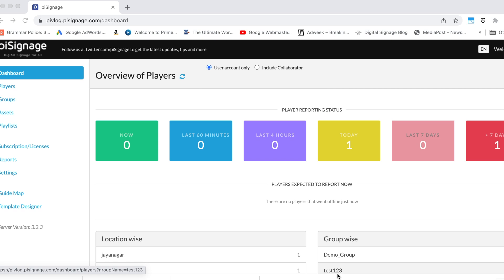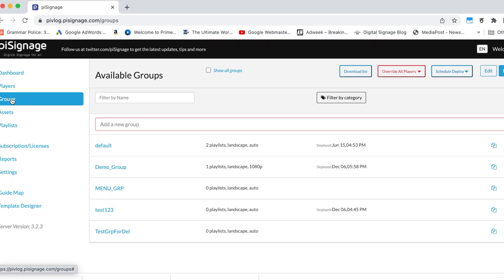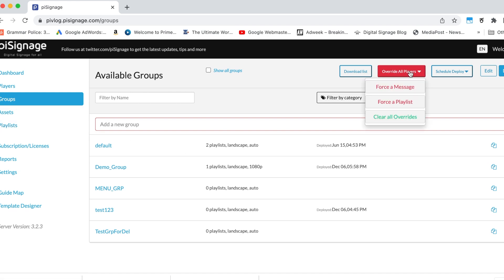Log into your account. Go to Groups tab. In the top right, you can see the Overwrite All Players tab. In the drop-down, you see Force a Playlist option. Click on that.